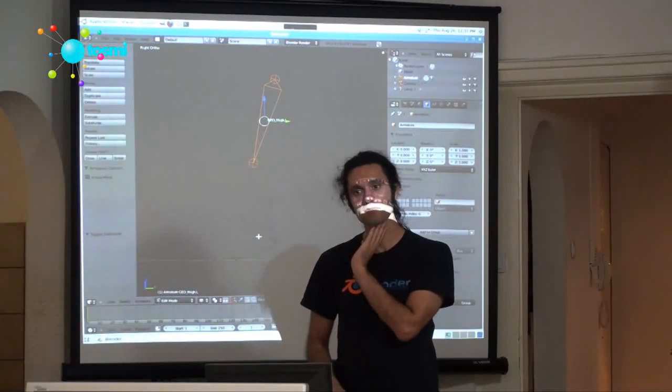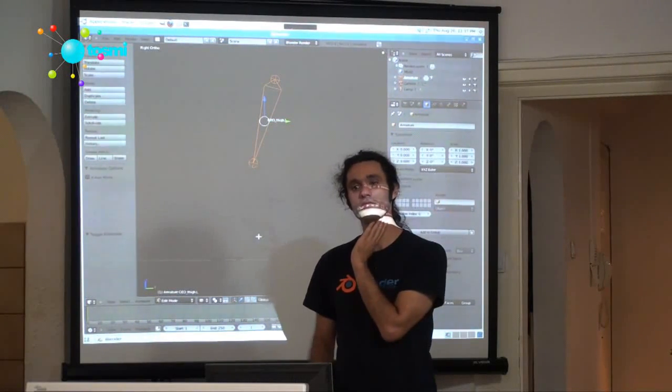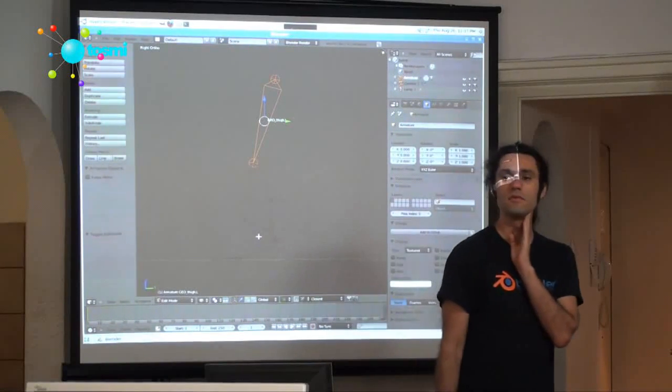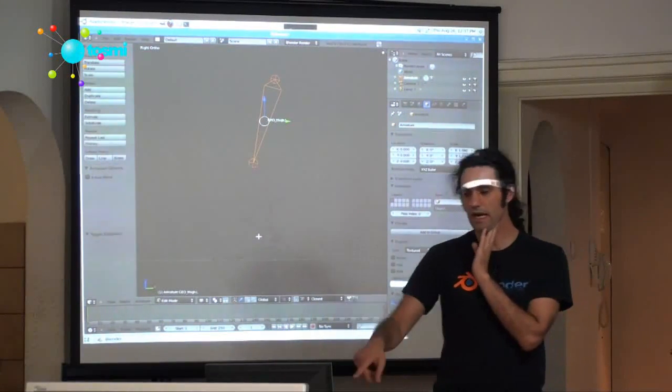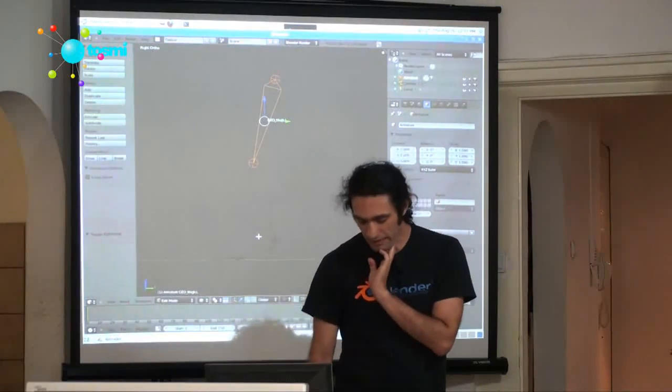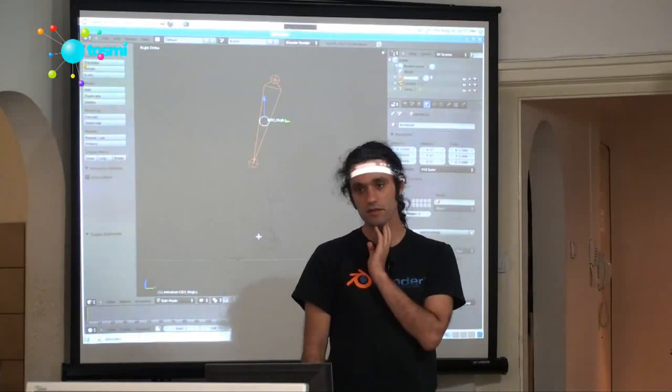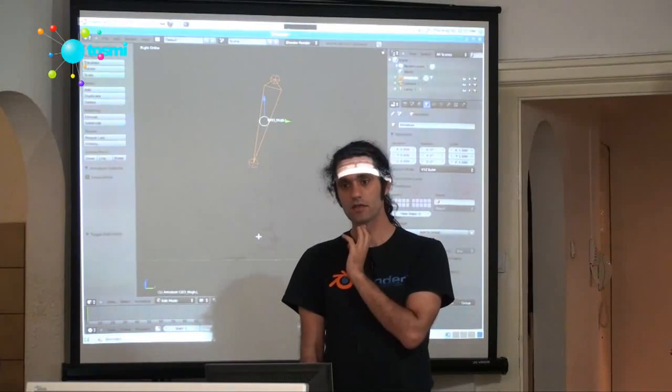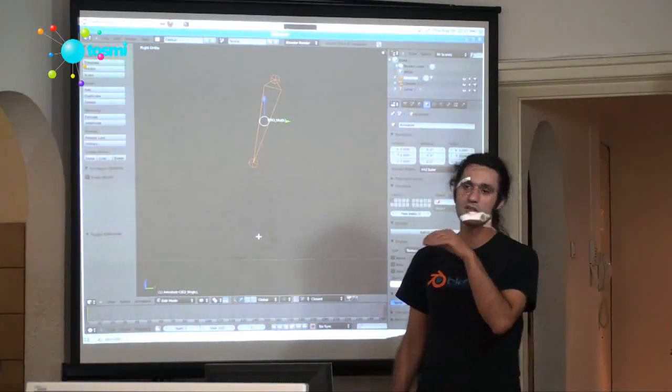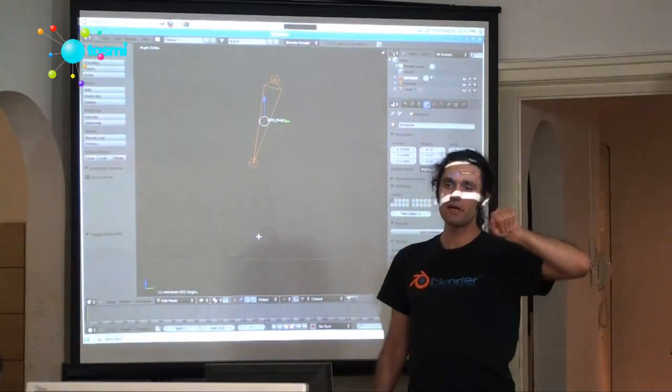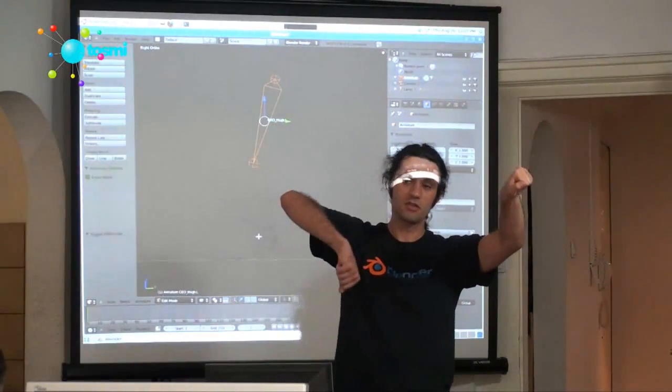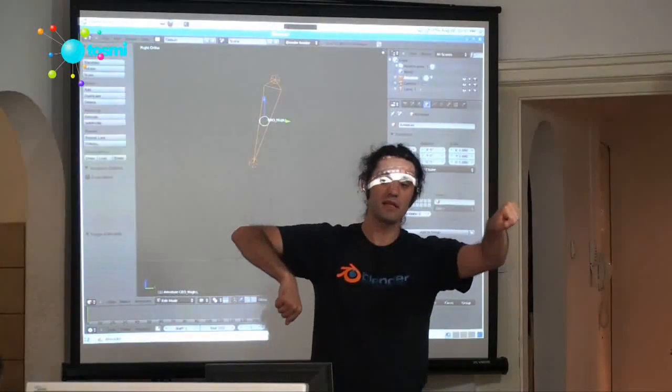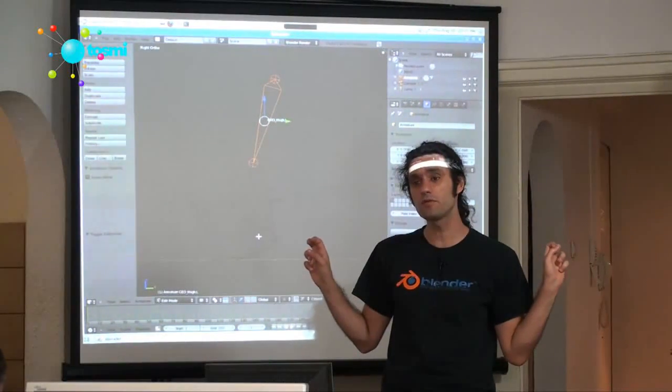I cannot understand why it changes when you switch between edit mode and pose mode. Right now? Yeah. Okay, basically, if you have the target somewhere not where the bone is, the constraint doesn't apply in edit mode. Edit mode is just editing the rest position of the bones.